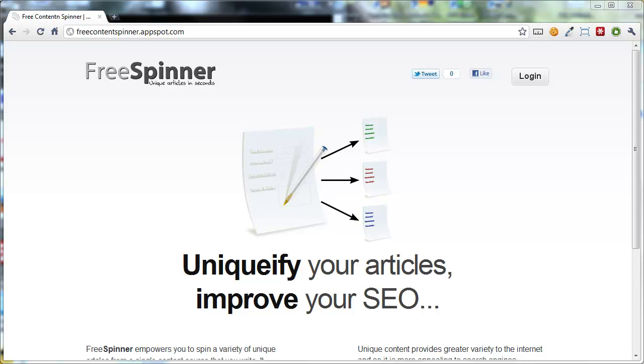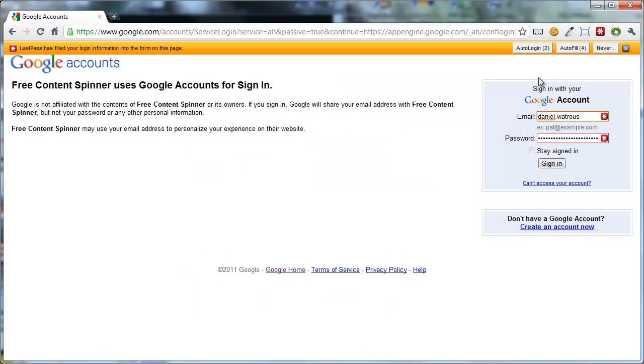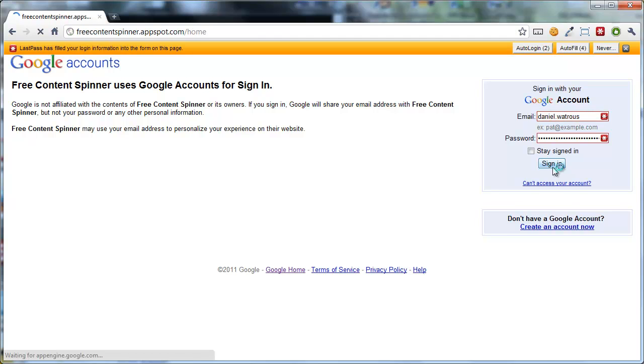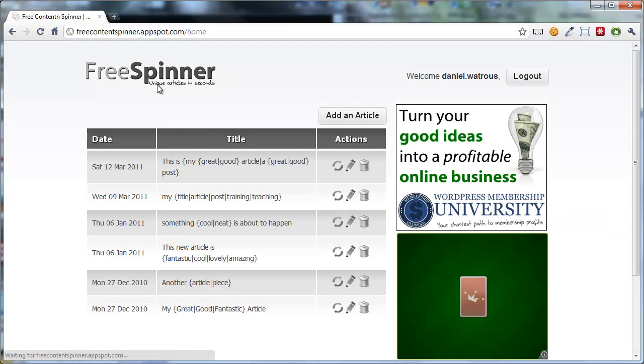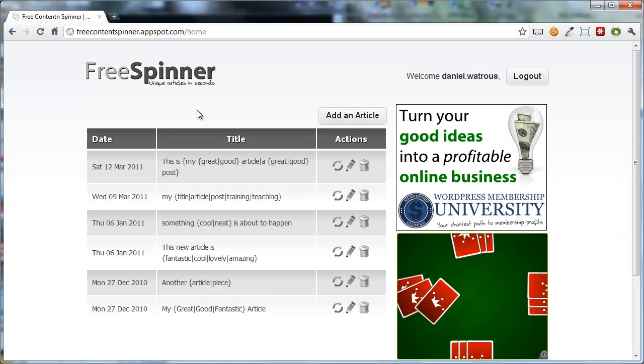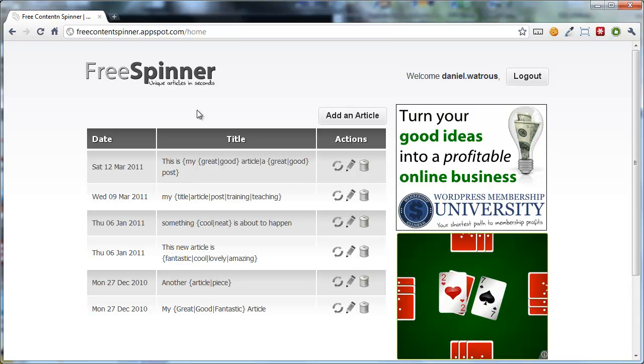Using the free content spinner couldn't be easier. Let's have a quick look. To log in, you click the login link. This takes you to a Google login page. All you have to do is type in your Google username and password and sign in. Notice that's on Google's service, so they manage all of the account information.